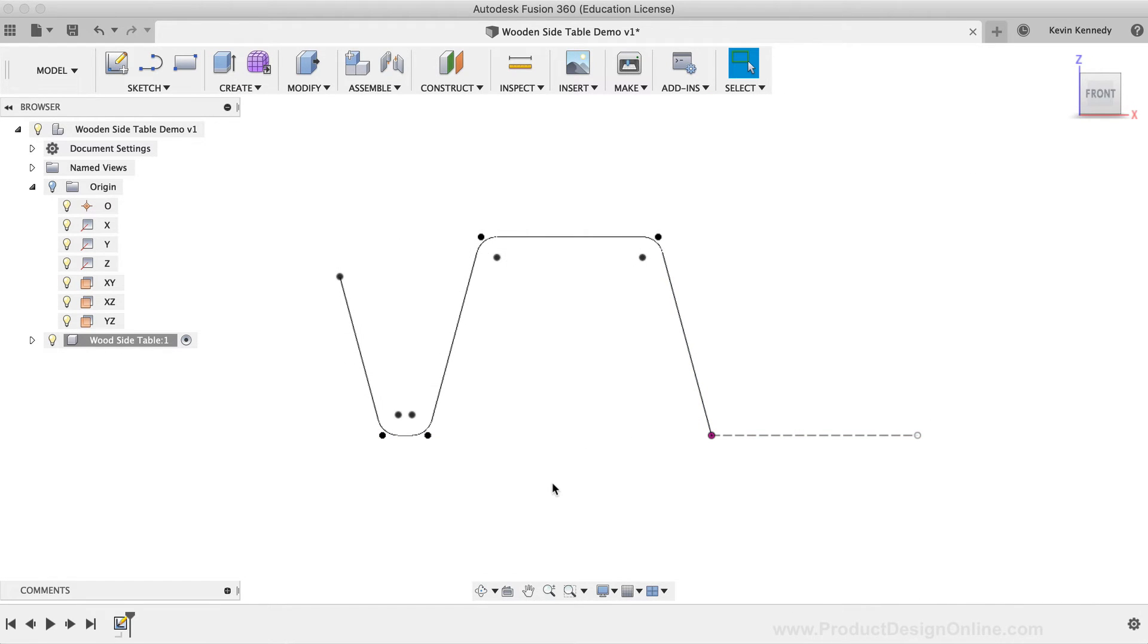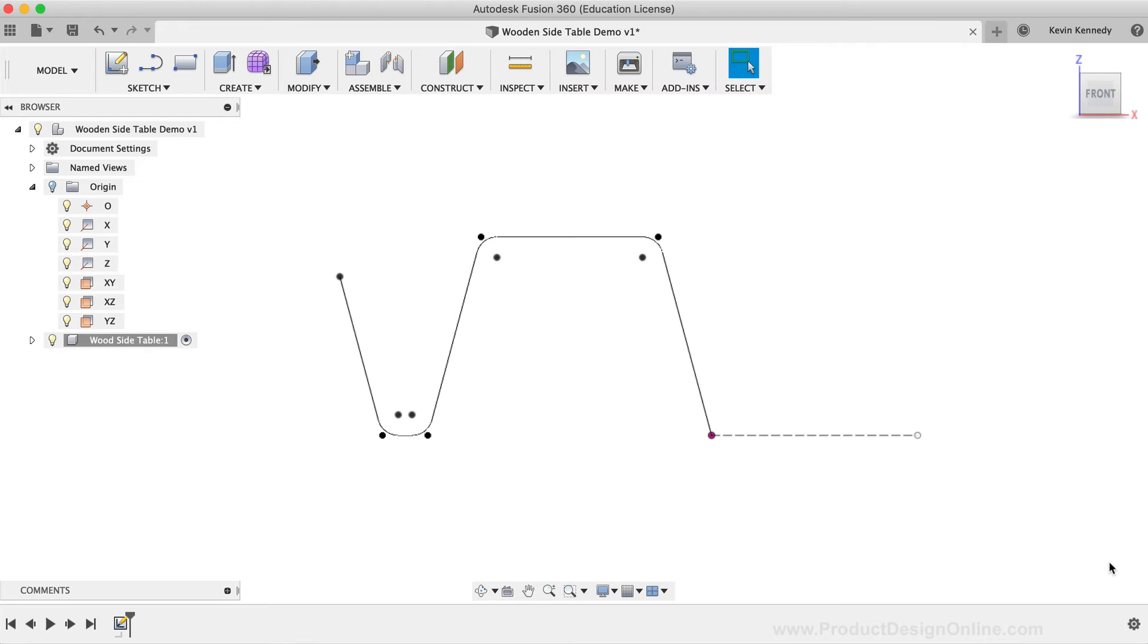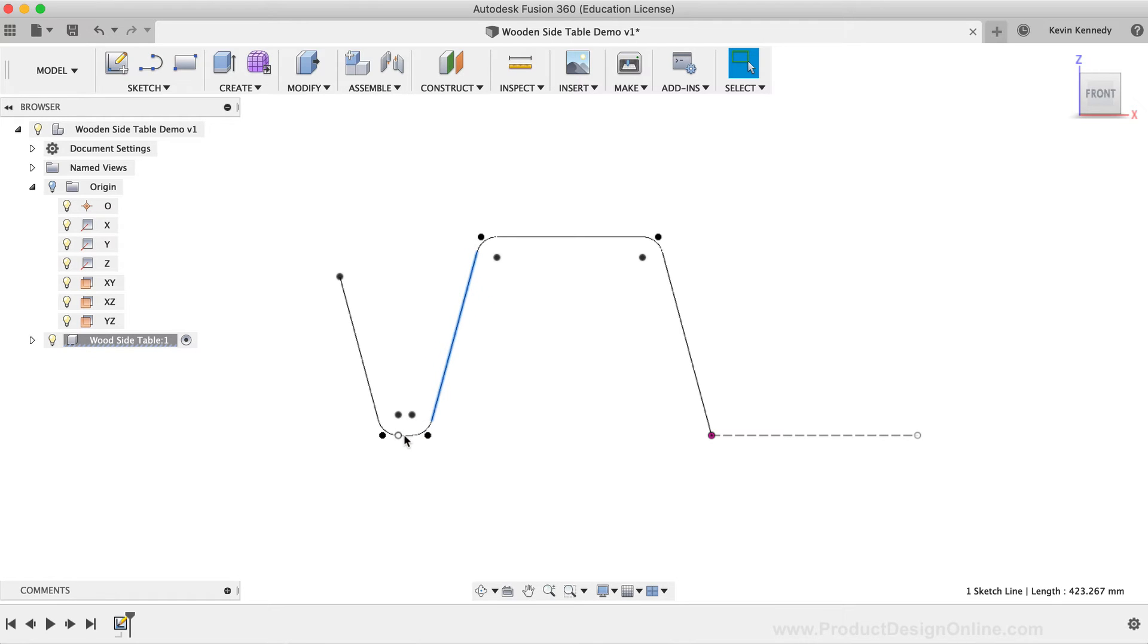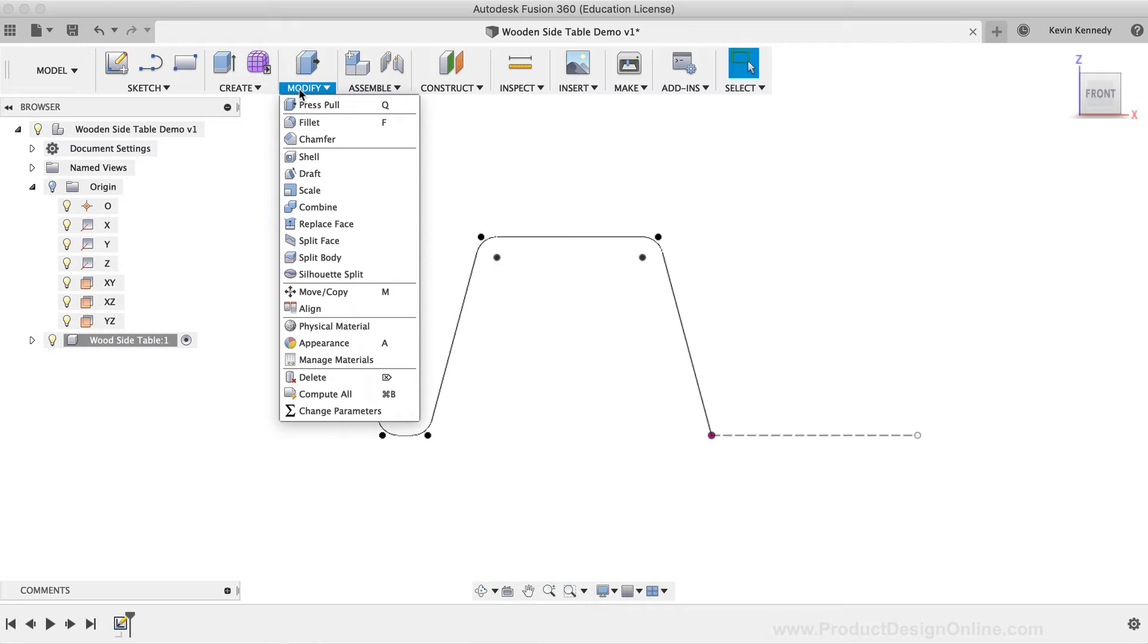One important thing to note before I move on, generally, I always recommend using the Model Fillet command, and to avoid adding fillets to the sketch geometry when possible. The reason, as you'll see in the lower right corner, is that sketch fillets will oftentimes mess up the constraints you had applied to your sketch geometry. However, this is one use case where it makes sense to use the Sketch Fillet command. We want the fillet to be applied to this sketch, so our sweep path follows this as one continuous line. If we tried to use the Model Fillet after the fact, then it's likely that we would get holes or awkward gaps at each intersection.